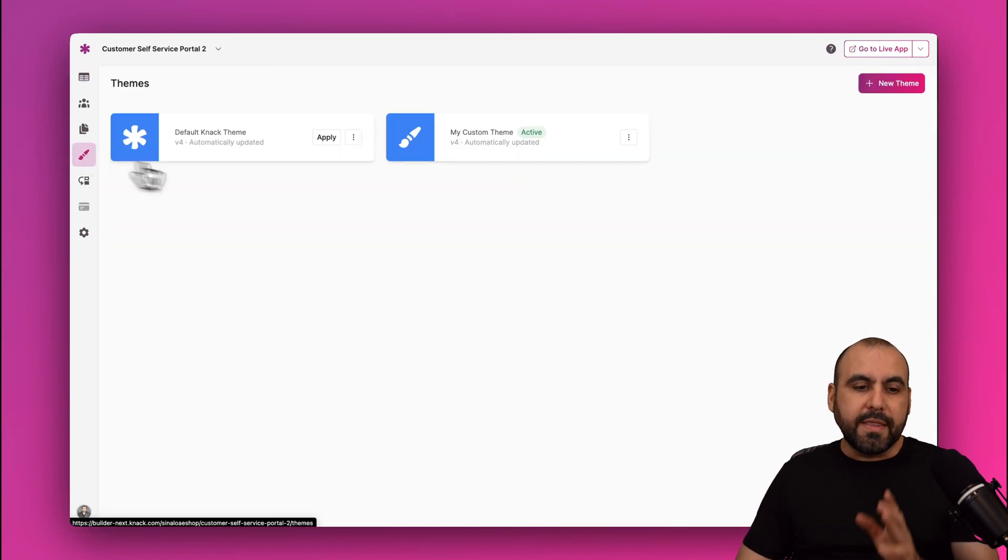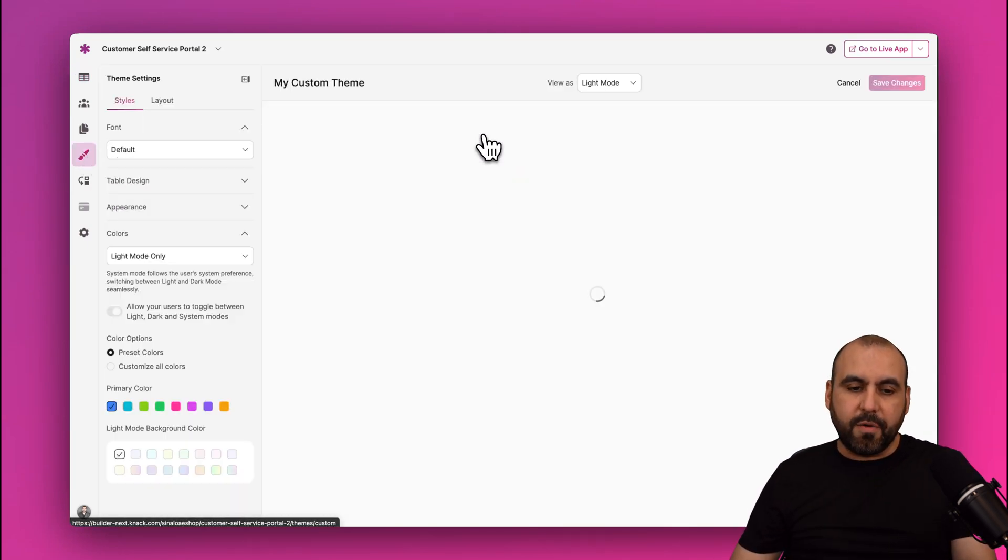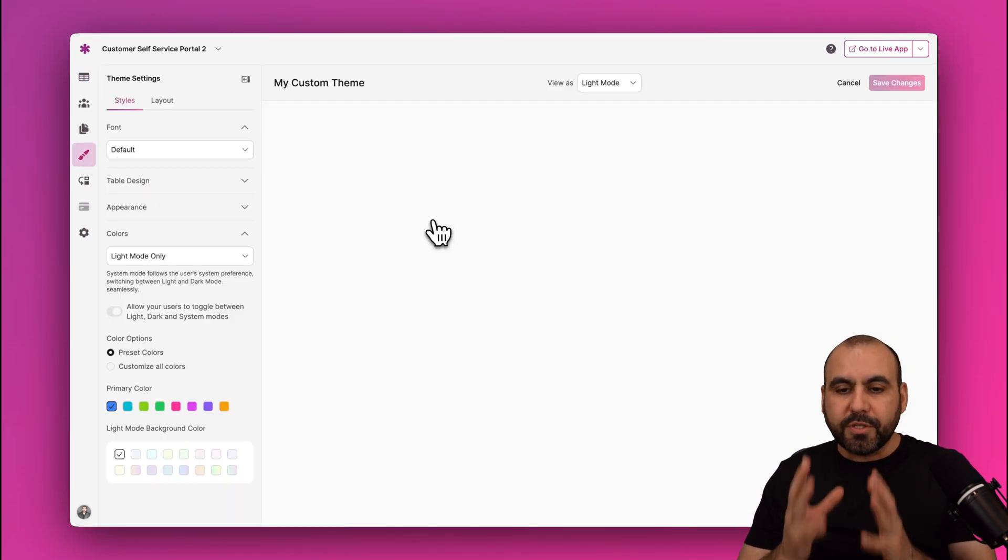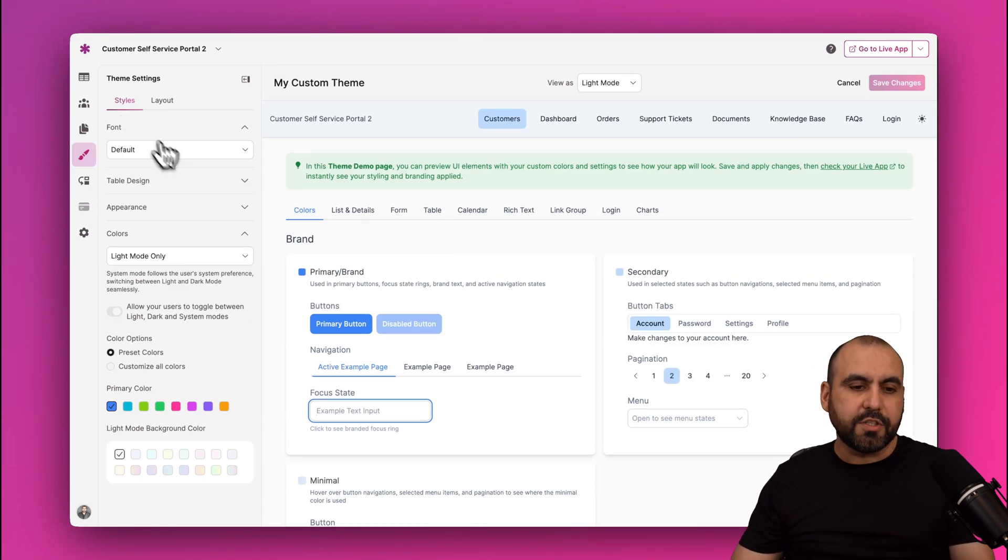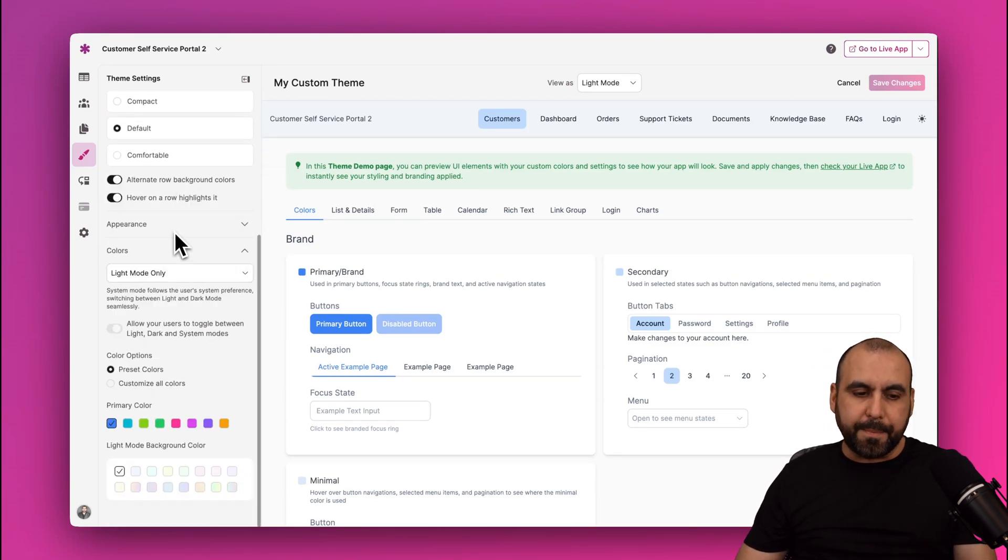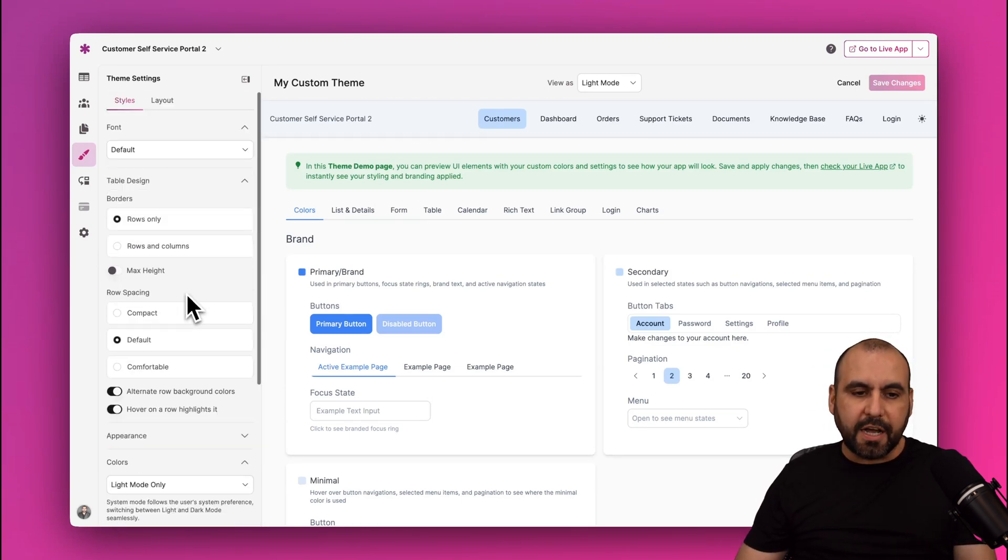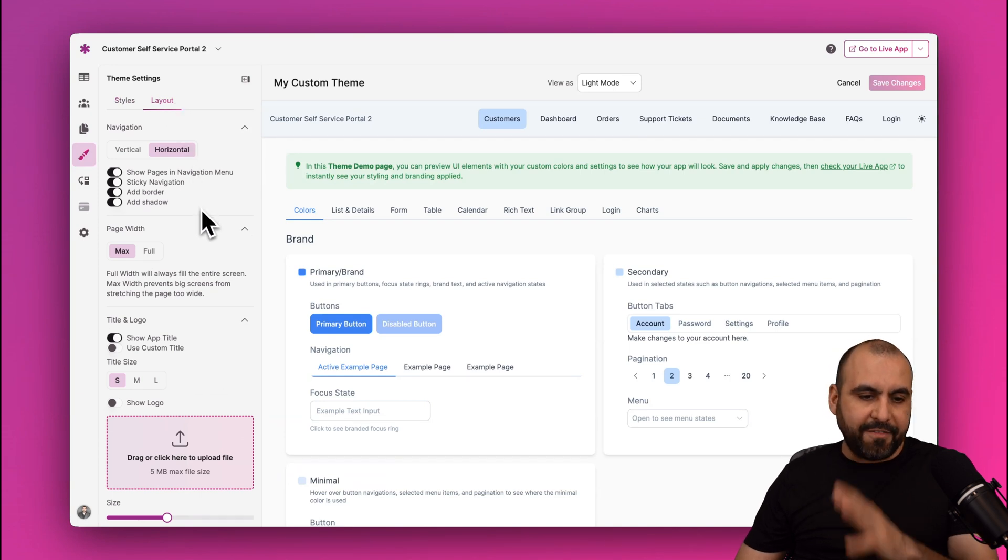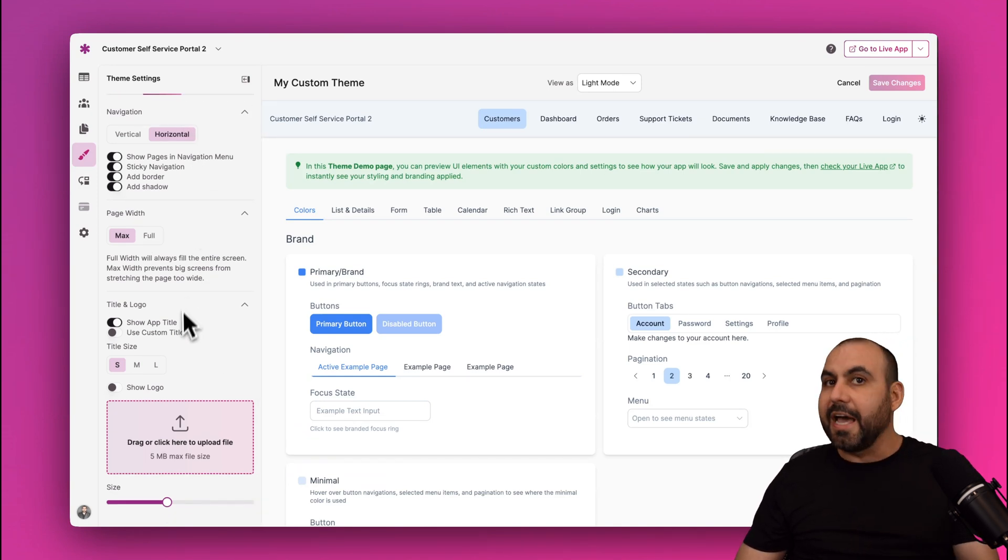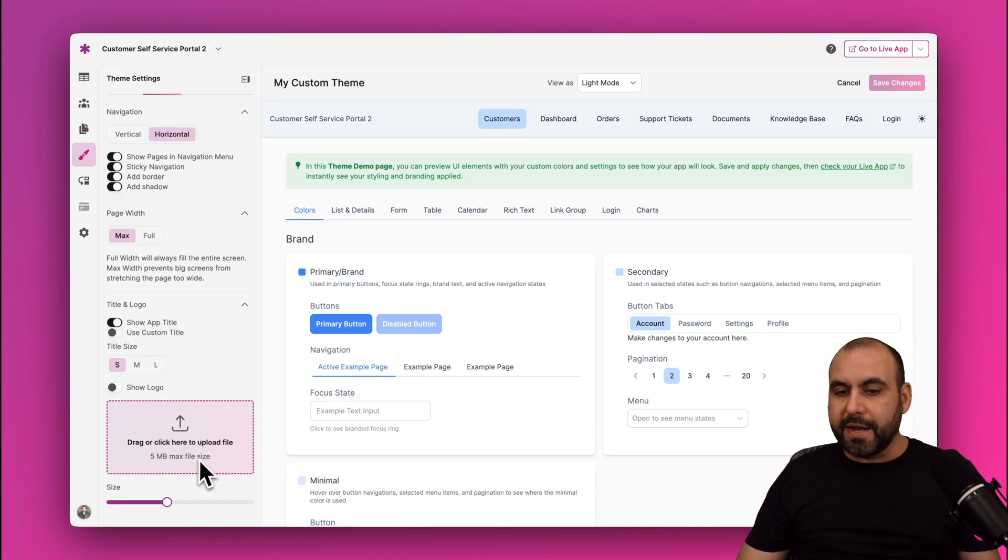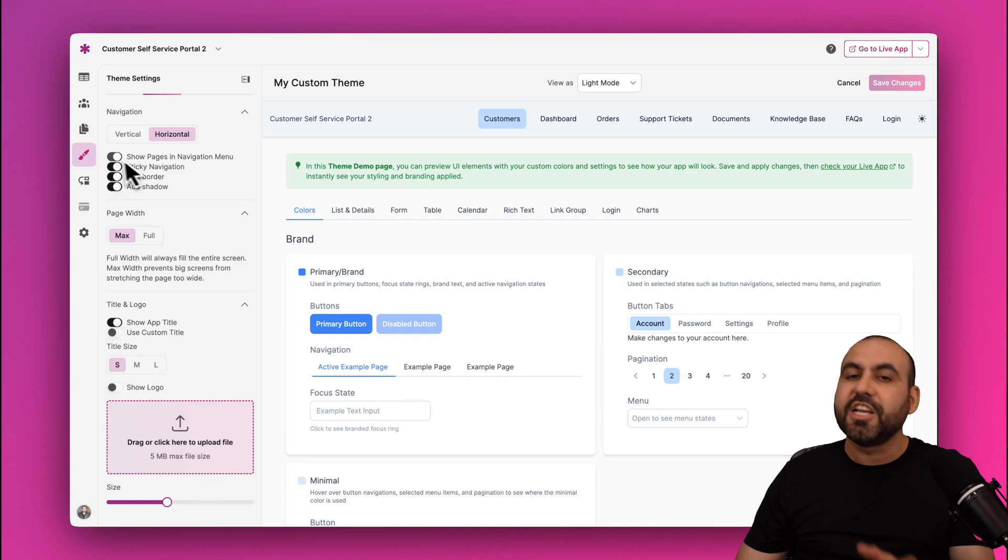Now I also want to show you the Themes. I'll select the theme that's activated right now and I'm able to change the style from here. So I can change fonts, the table designs, the appearance, the colors. In Layout I can add my navigation style, the page width, idle. And logo—add my logo right here, sizes. And I'm able to change the look of theme for my portal right here.